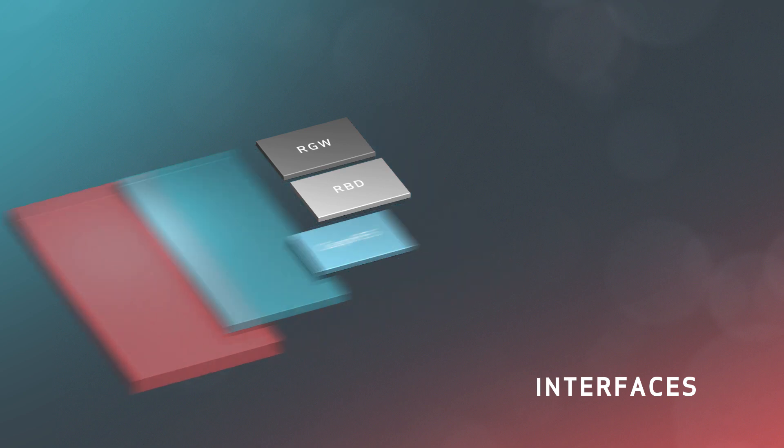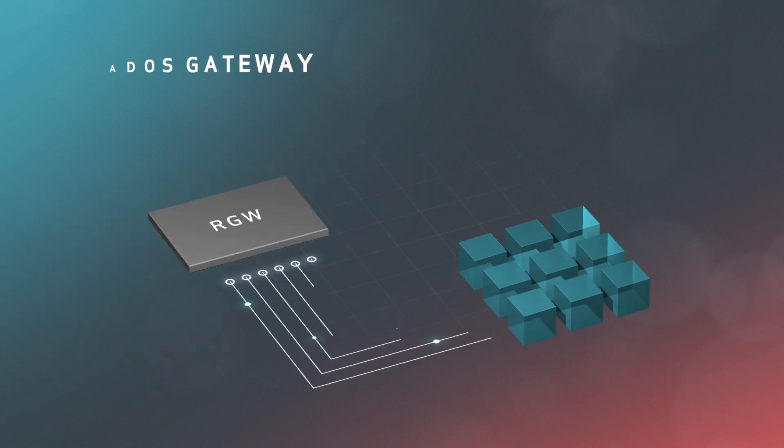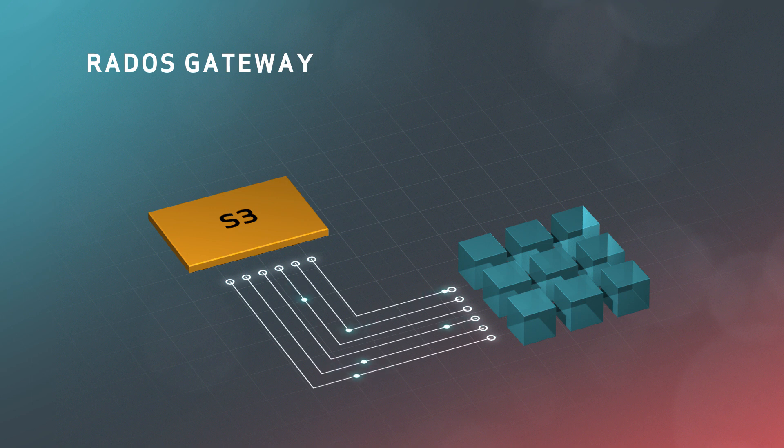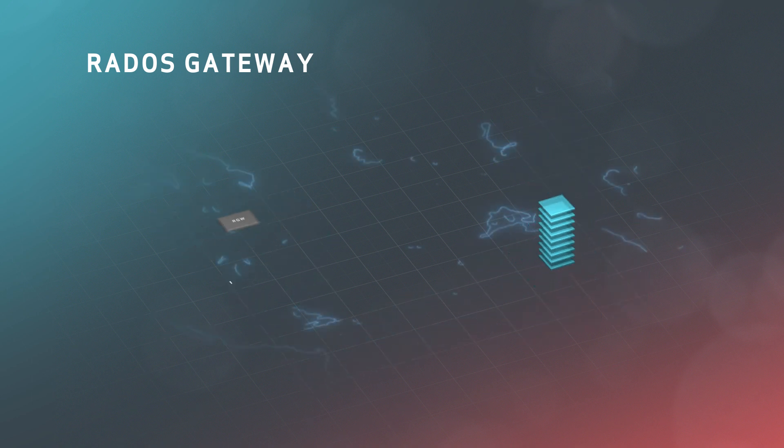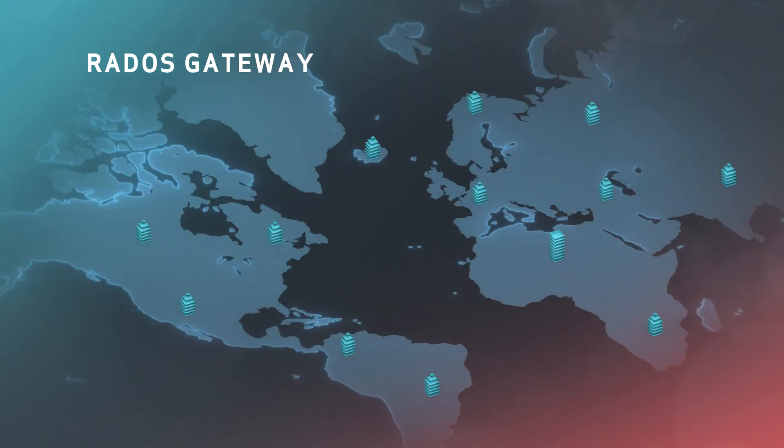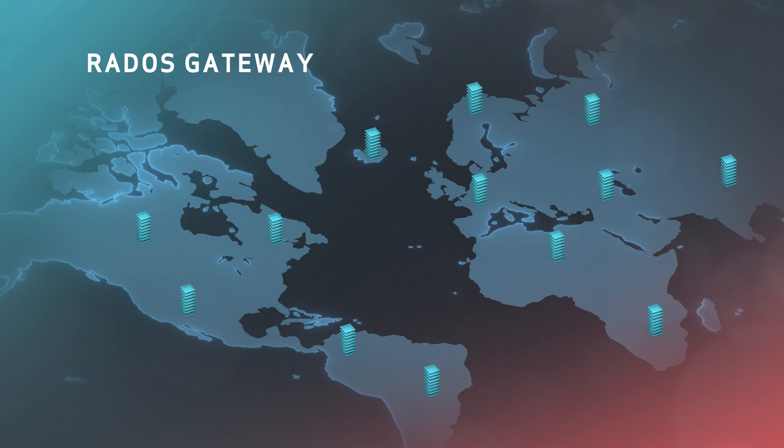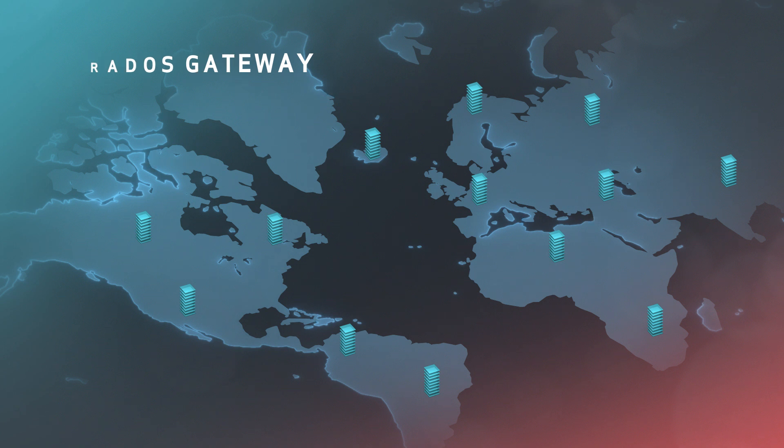The Rados Gateway is the object storage interface, performing just like Amazon's S3 or OpenStack Swift, or both. This interface supports massive horizontal scaling, ACL-based authentication, and can federate multiple clusters across different data centers and geographies.